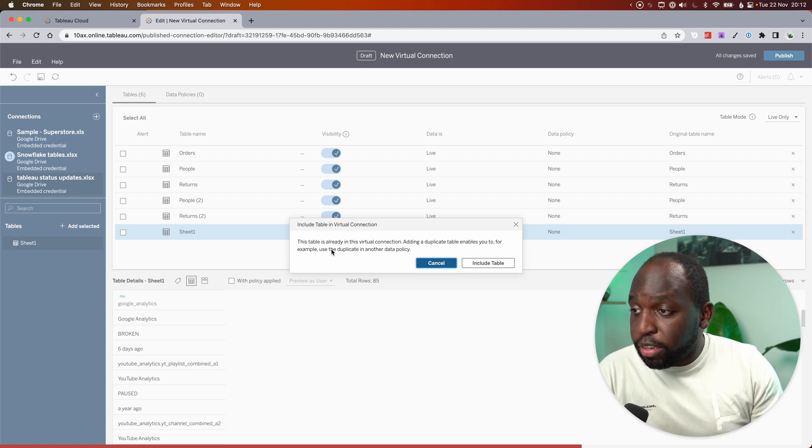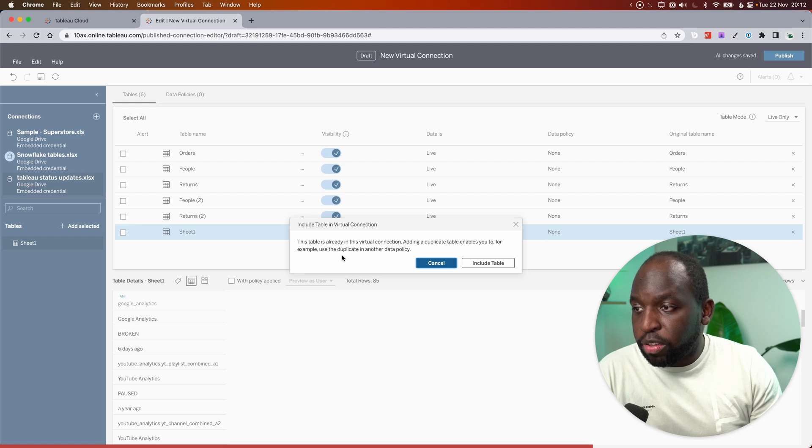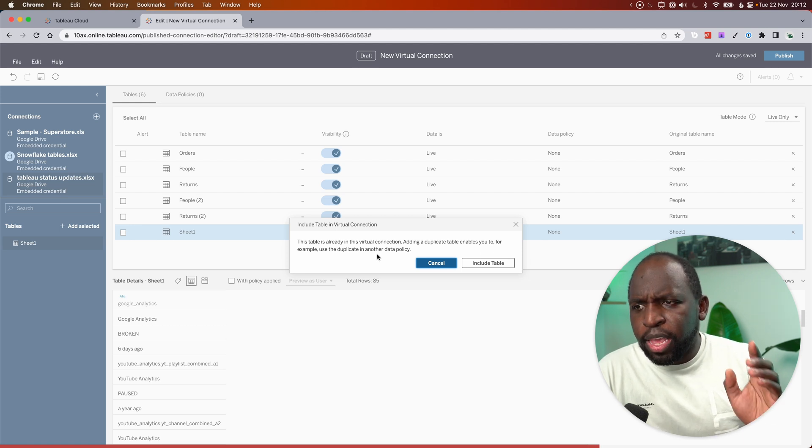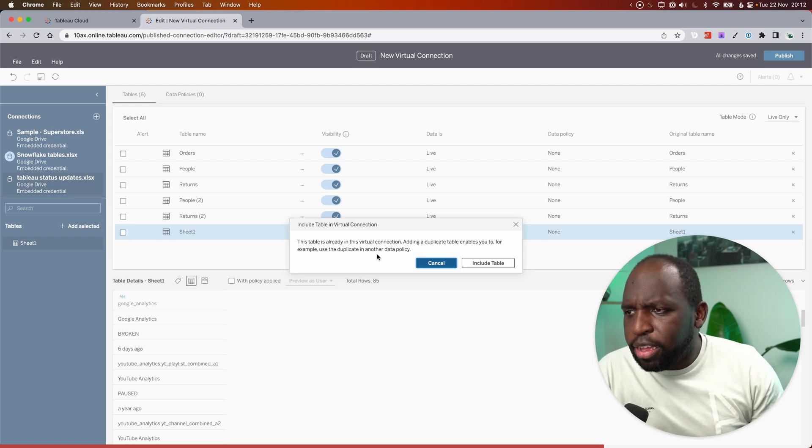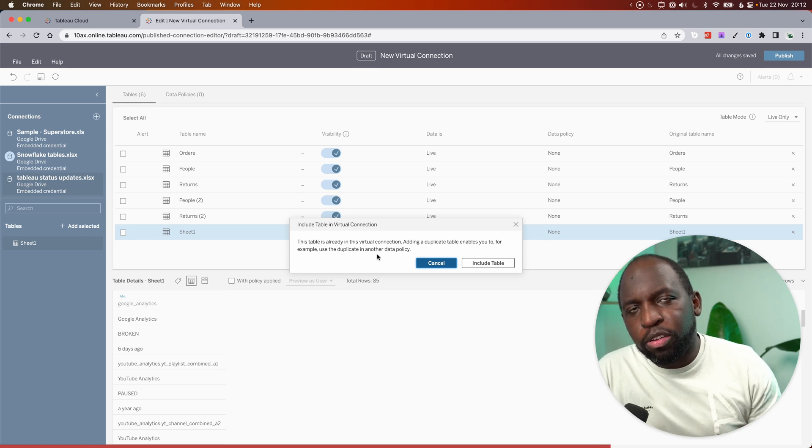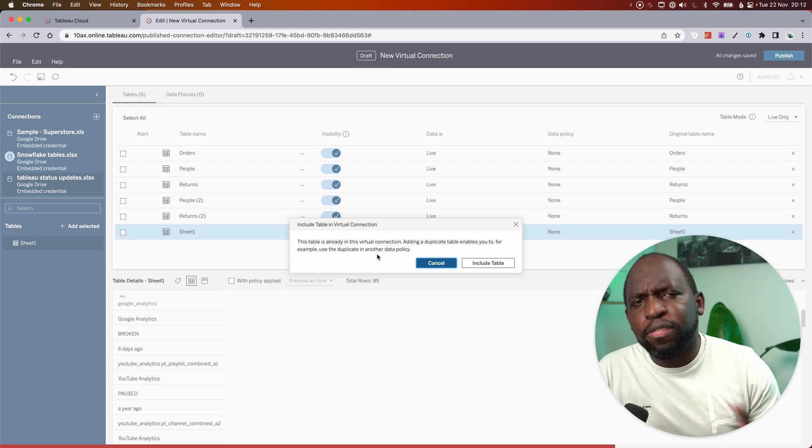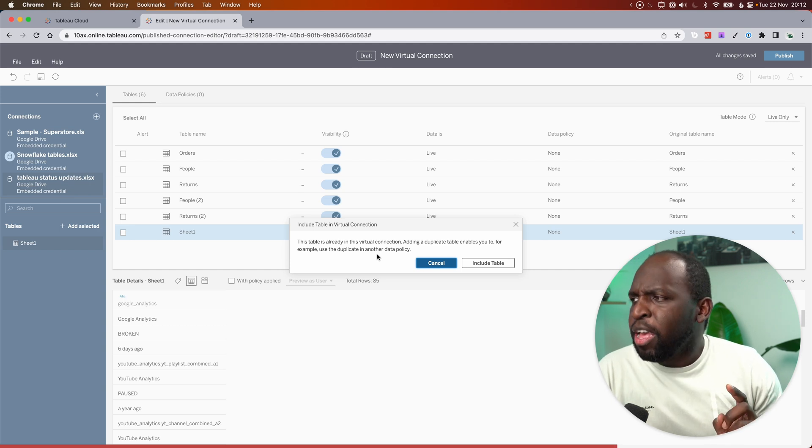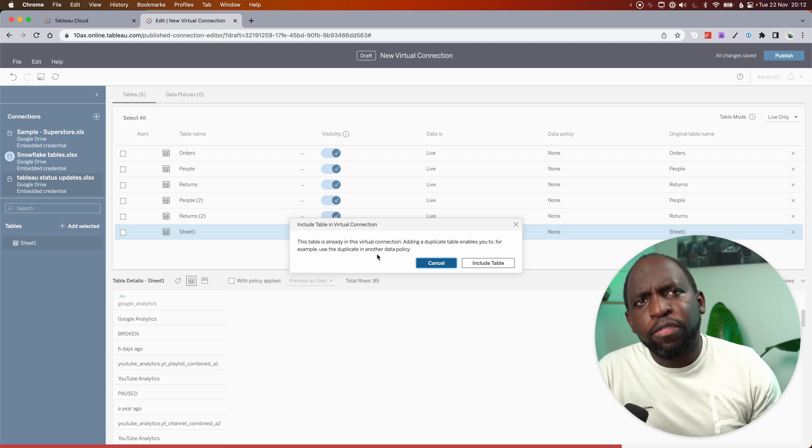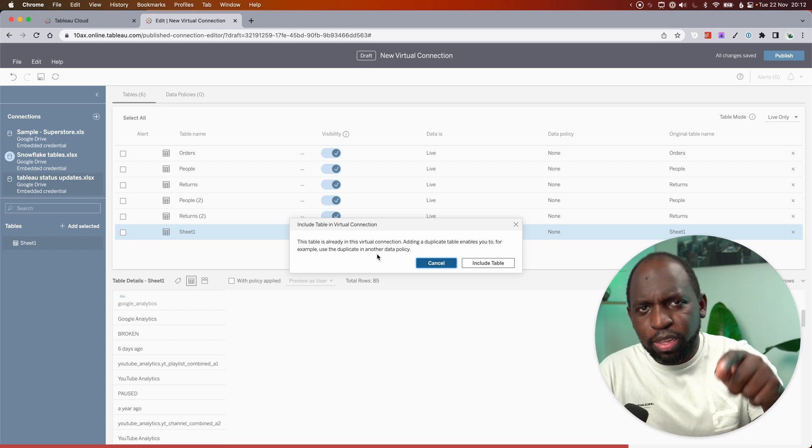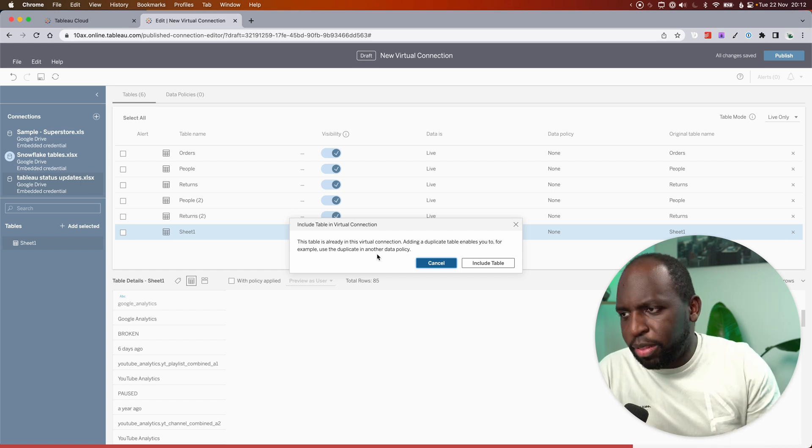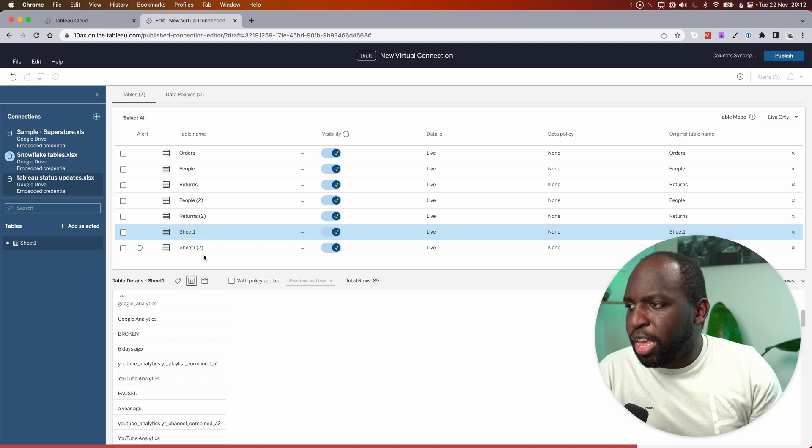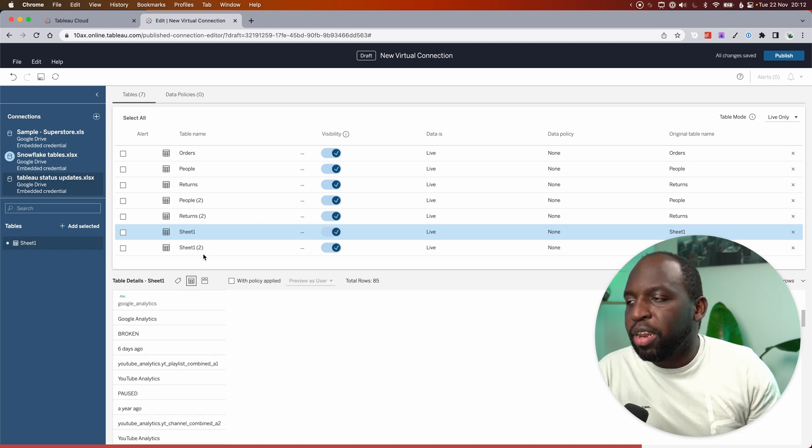Anyway, you'll see here that this table is already in the virtual connection. Adding a duplicate table enables you to, for example, use the duplicate in another data policy. So that's actually quite a good hint. You can add a duplicate table and use the table in a different data policy. Although it's a bit of a confusing one because I think you then have to name the table to say use this table in this policy and use that table in that policy. It's probably not clear, but I'll go ahead and put it in anyway.